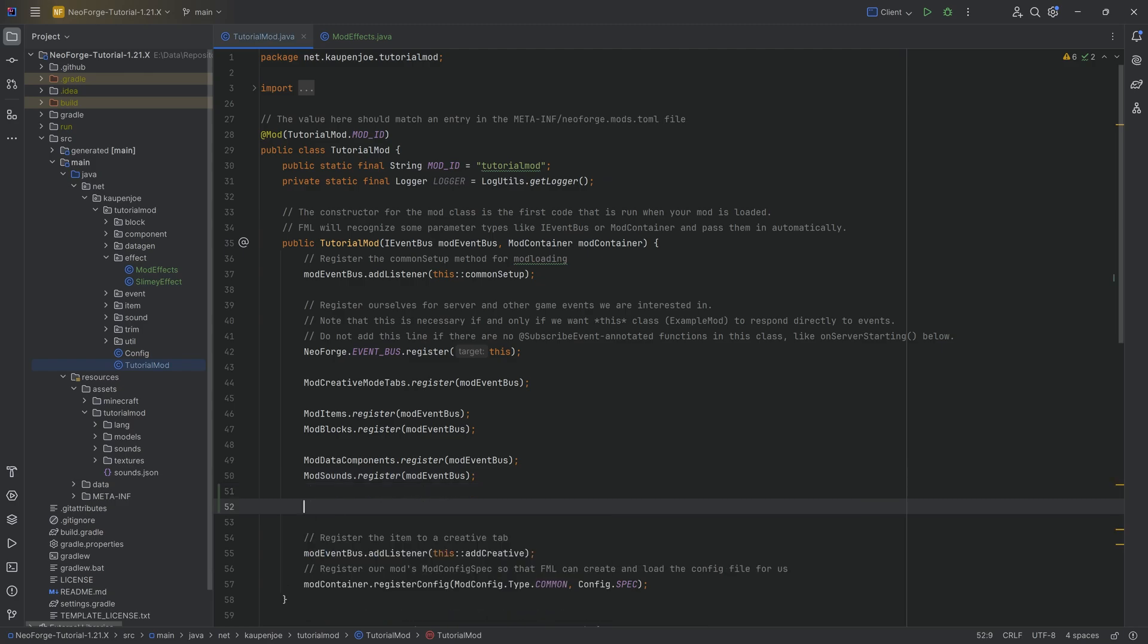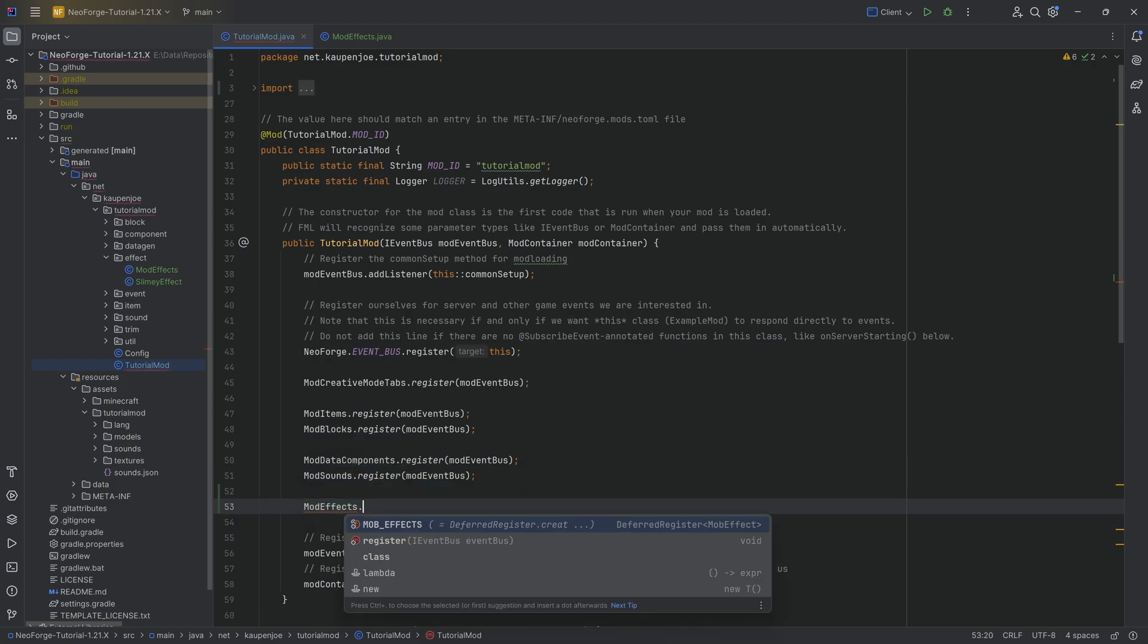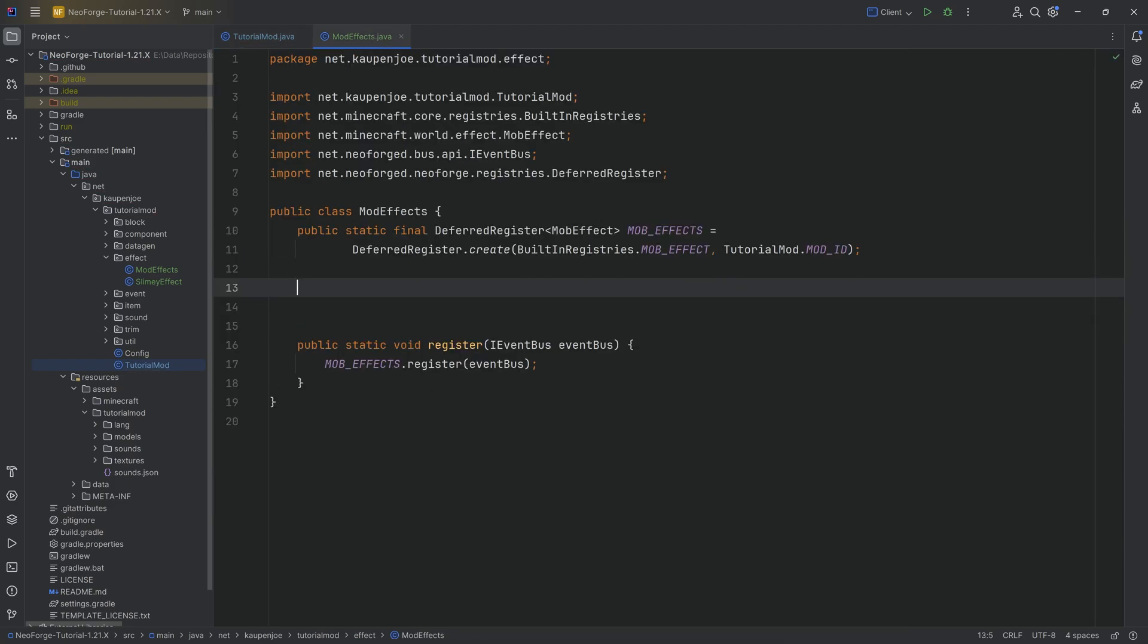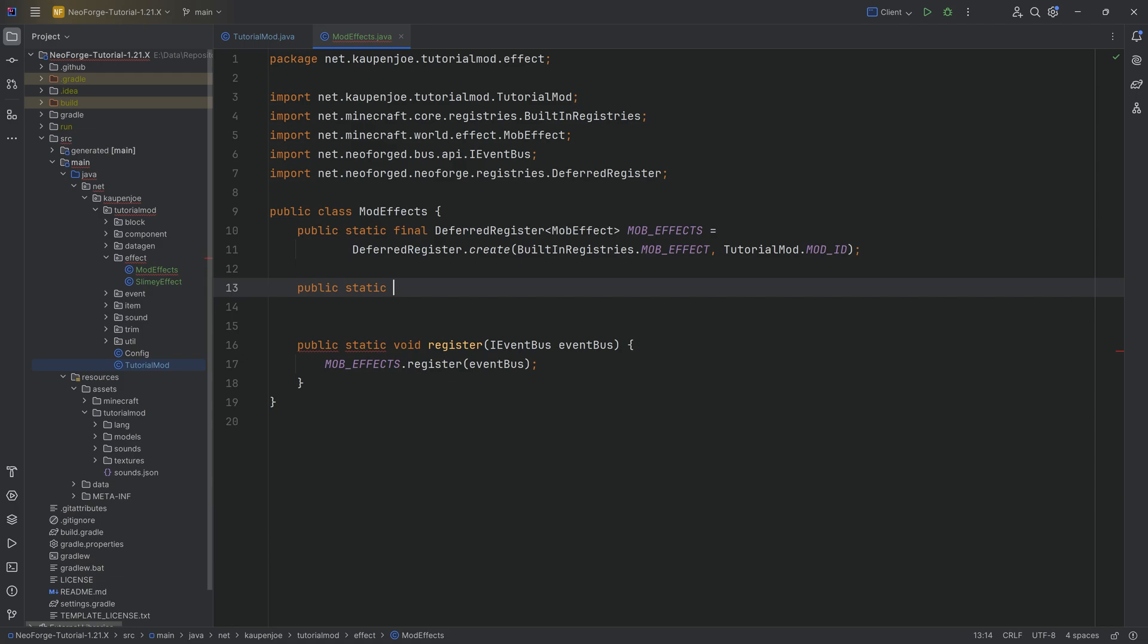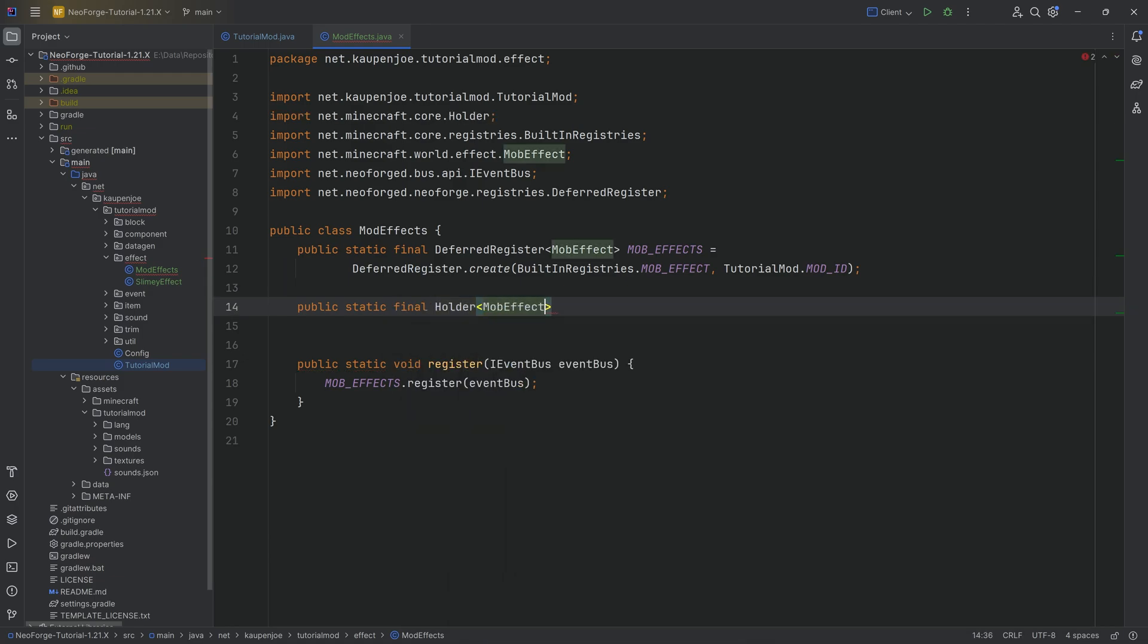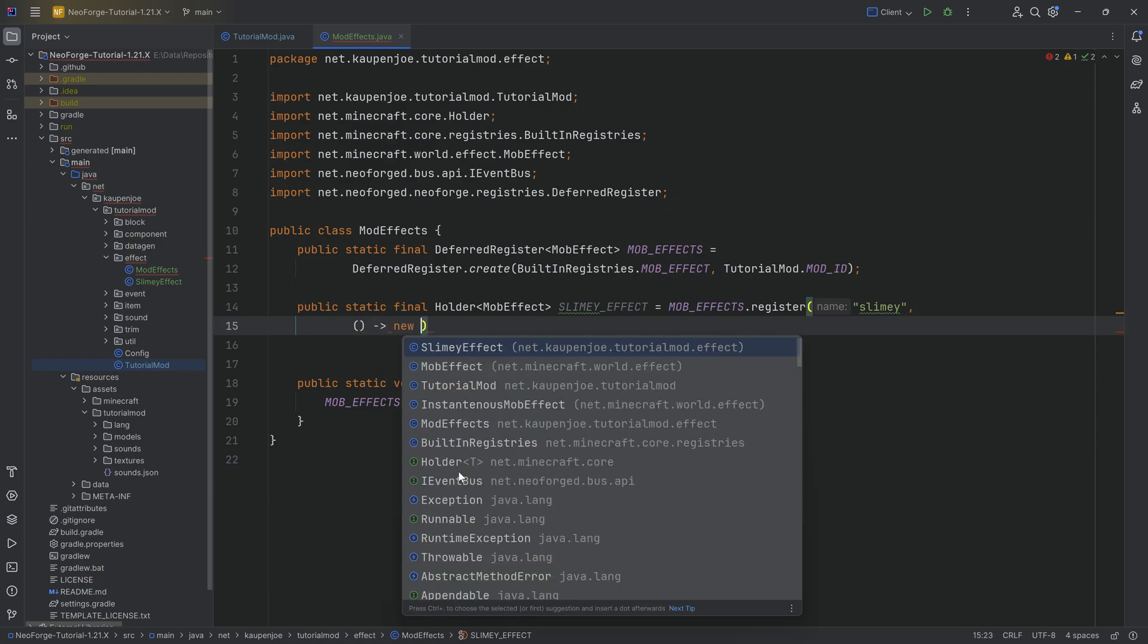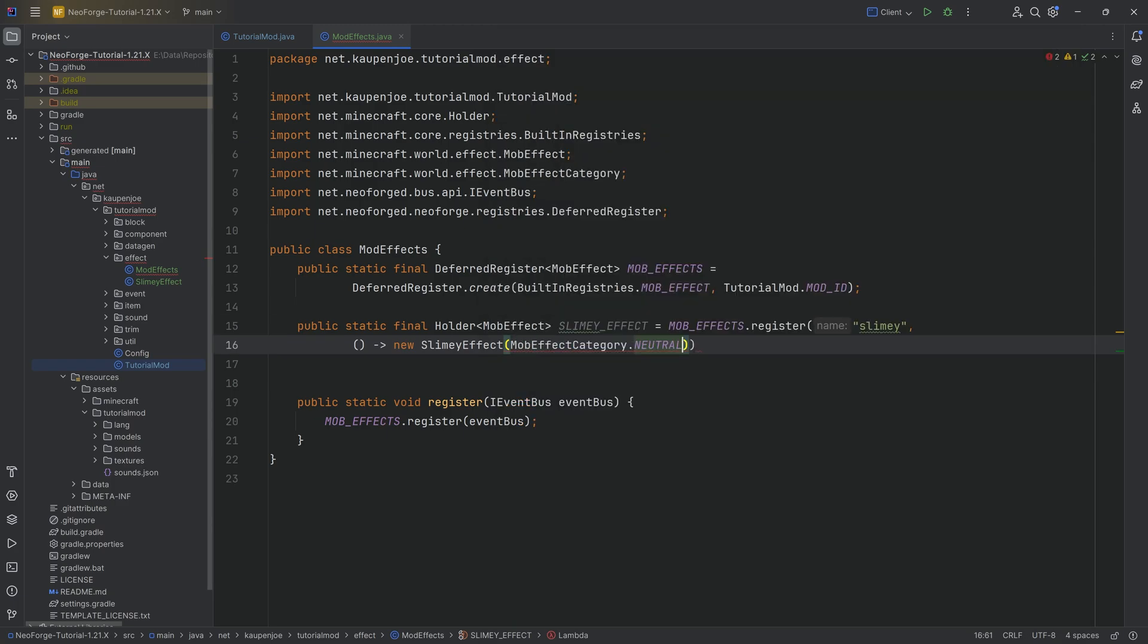We can immediately call this register method as well. Right here. This is the ModEffects, actually. ModEffects.register. There we go. And now that we have this, we can register our effect. This is honestly not too bad. What we basically just want to do is we want to have a public static final Holder of type MobEffect. I'm going to call this the SLIMY_EFFECT equal to MOB_EFFECTS.register. The name is going to be slimy. And then it's going to be a supplier of a new SlimyEffect. Very important because, of course, we have a SlimyEffect. The category here, I'm going to choose neutral in this case. So MobEffectCategory.NEUTRAL.